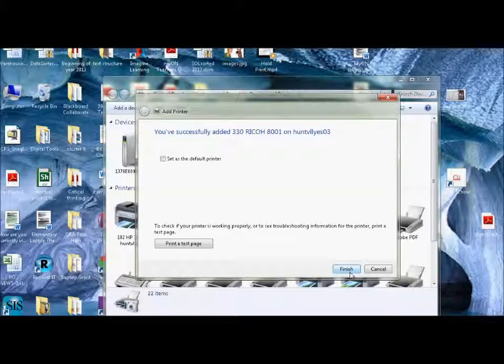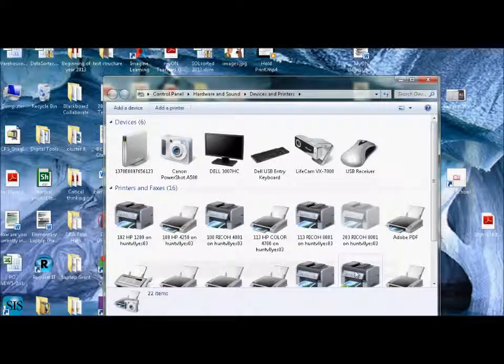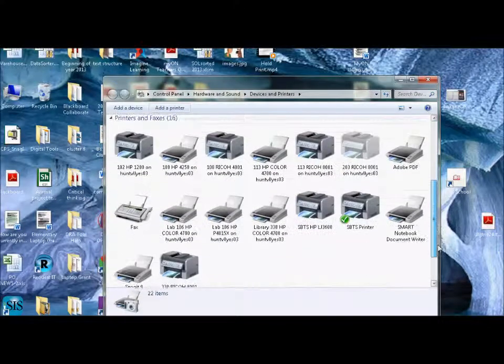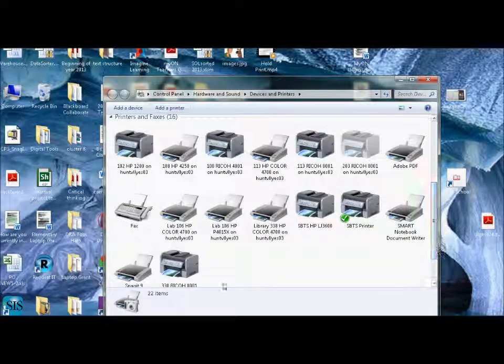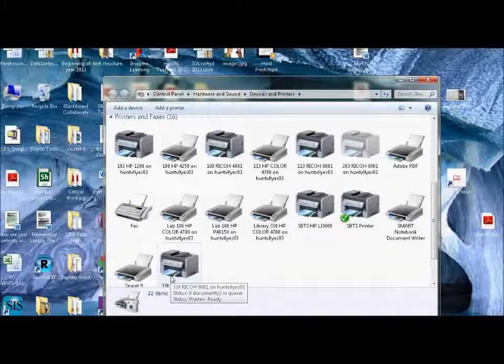Then it's going to ask you, do you want to make this as your default? I'm not going to use this all the time, so I'm not going to make it my default. I don't need to print a test page. So I'm just going to hit finish. As soon as I've finished, I will see at the bottom here that the Ricoh has been added at the end of my list.